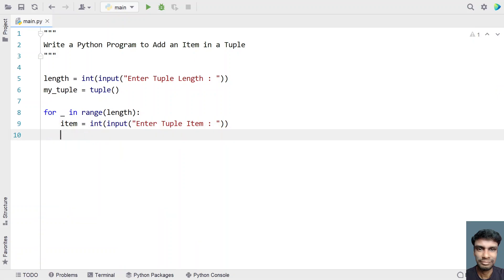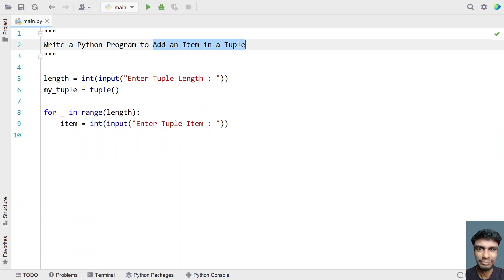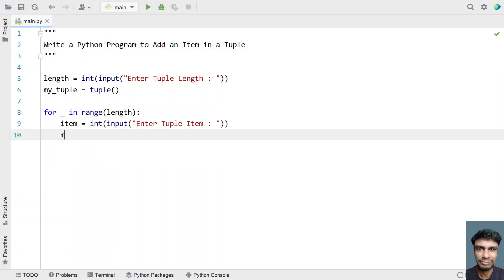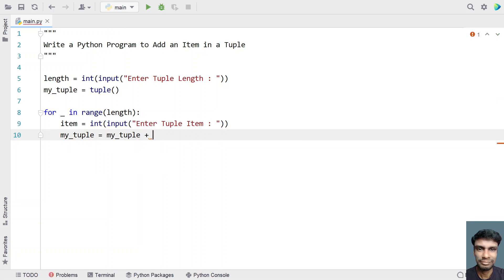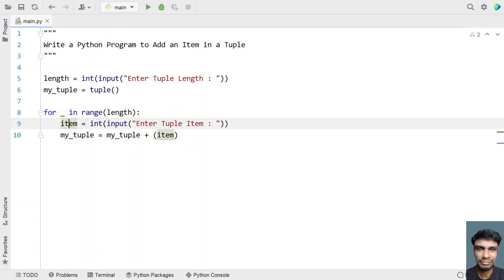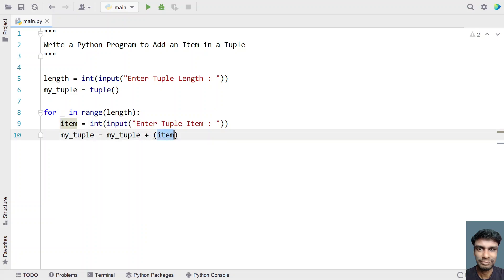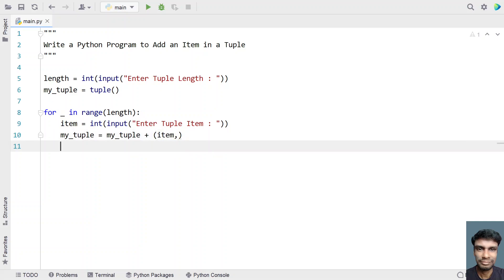Once we are done getting the item from the user, we need to add it into the tuple. In order to add an item, let's set my_tuple equal to my_tuple, then use the plus operator and convert the item into a tuple. Since the item is of type integer, to convert it into a tuple we give a comma at the end. This is how you add an item into a tuple.